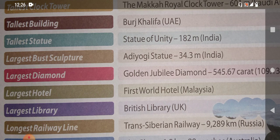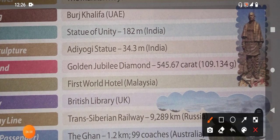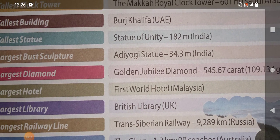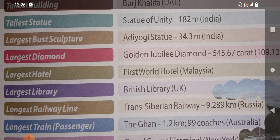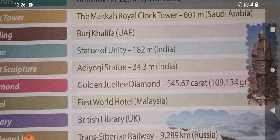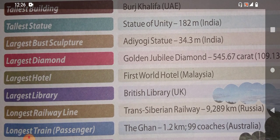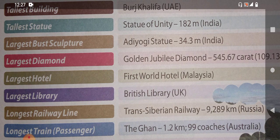Do you know about the tallest statue? Yes, it is the Statue of Unity — you can see it in the picture. The Statue of Unity is the tallest statue, and it is in India. You have to learn the city name and also the state where it is located. The largest sculpture is the Adiyogi Statue, and it is also in India. So both the tallest statue and the largest sculpture are in India itself.